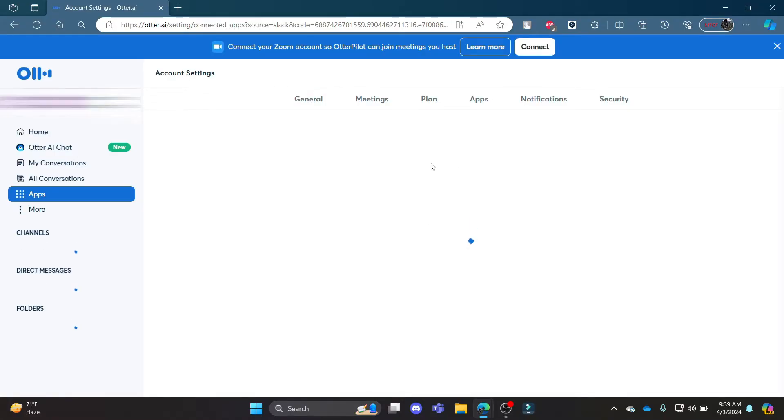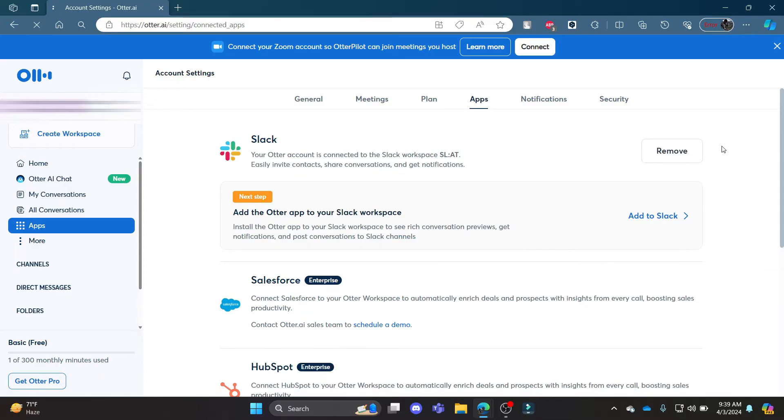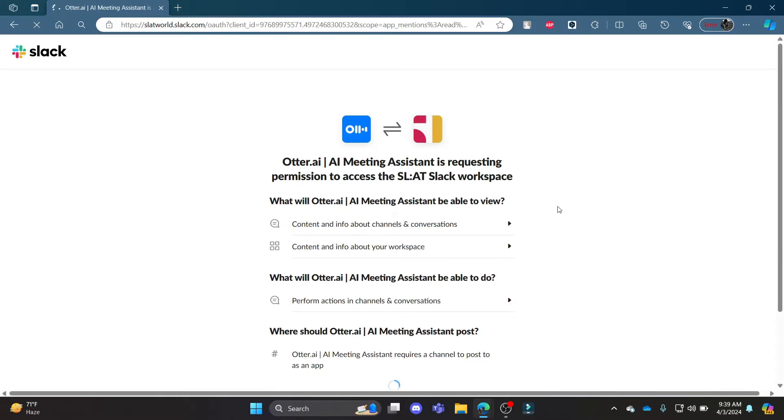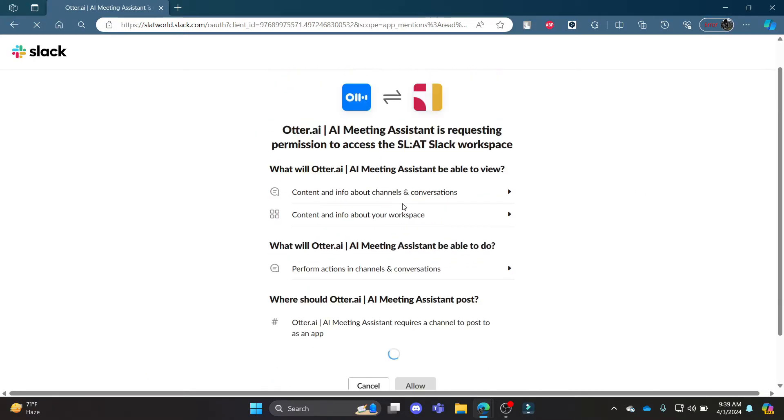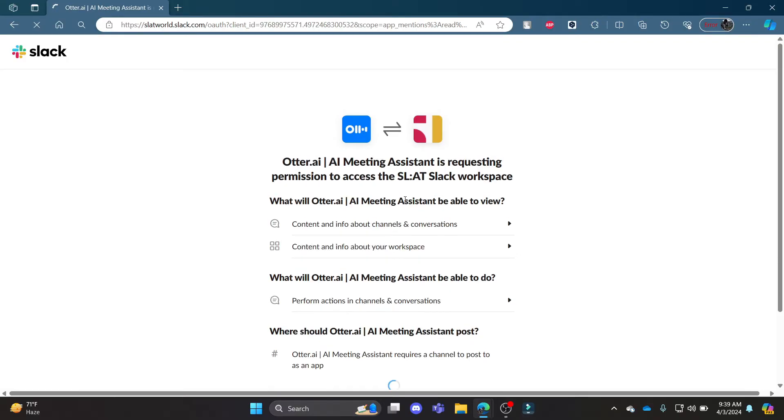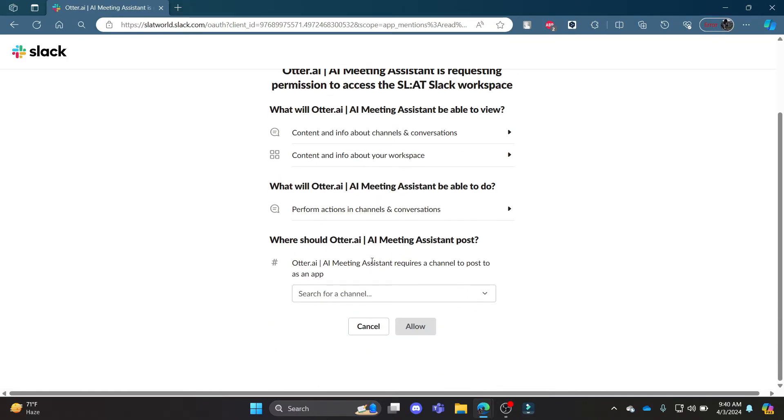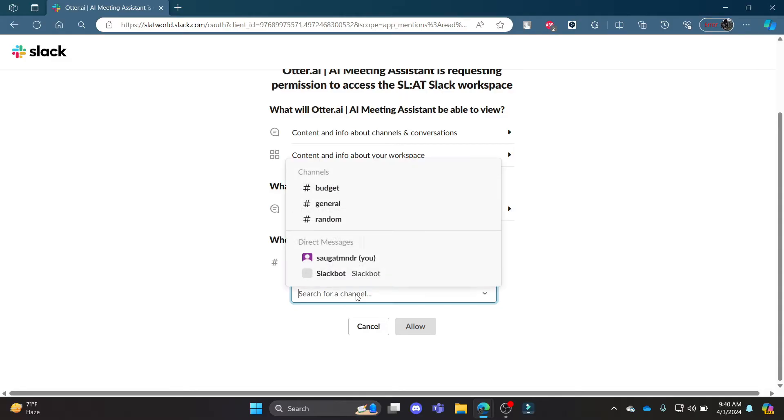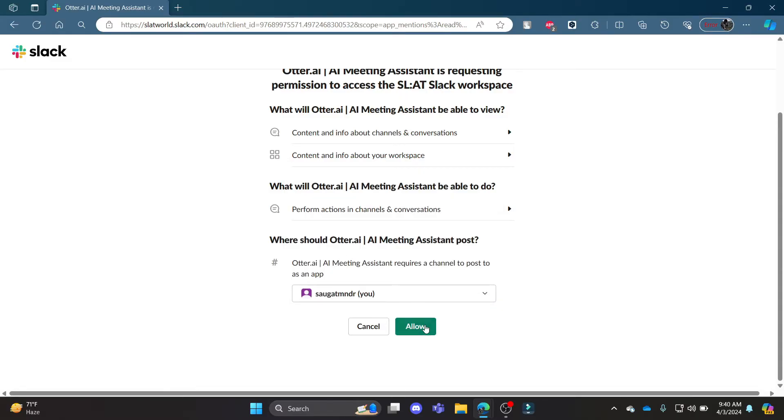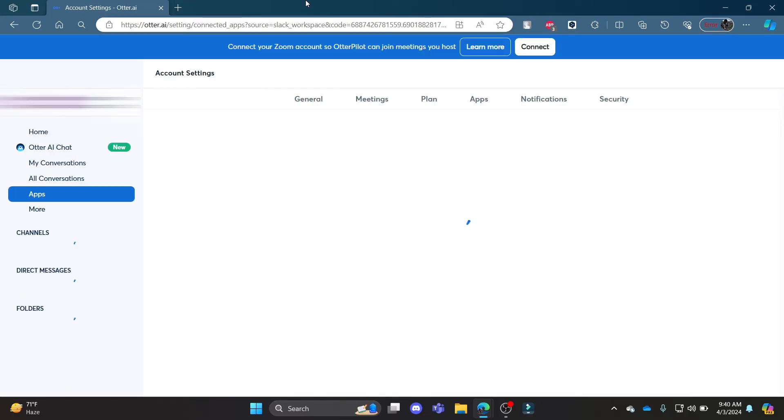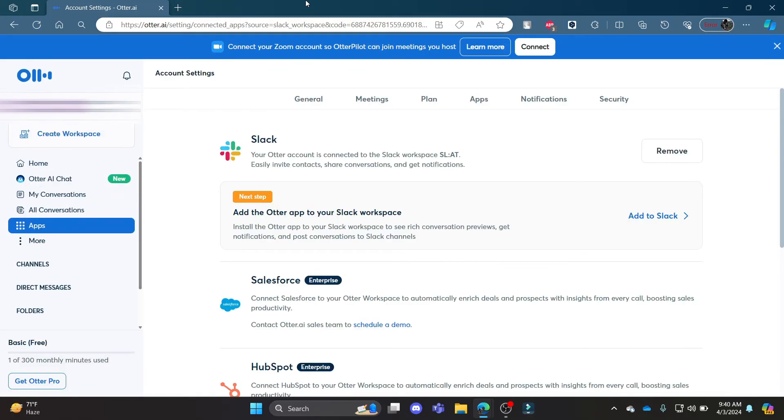What you can do is write down your Slack workspace ID and you can add it to Slack. You can see that you have now added Slack to your Otter.ai account. So go ahead and search for your channel and then click Allow. This way you can allow Slack to access your Otter.ai.